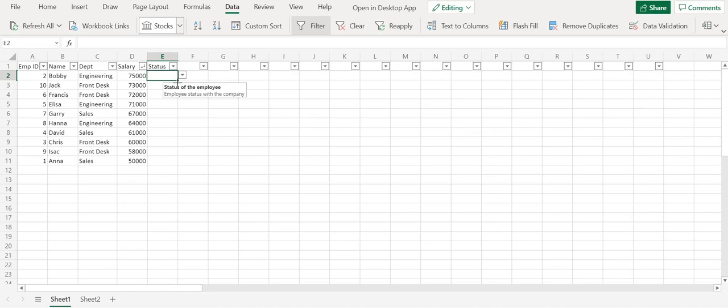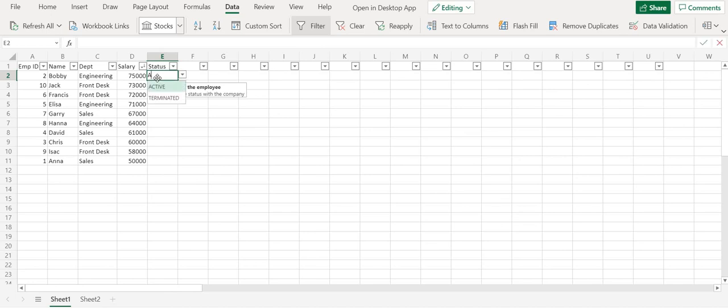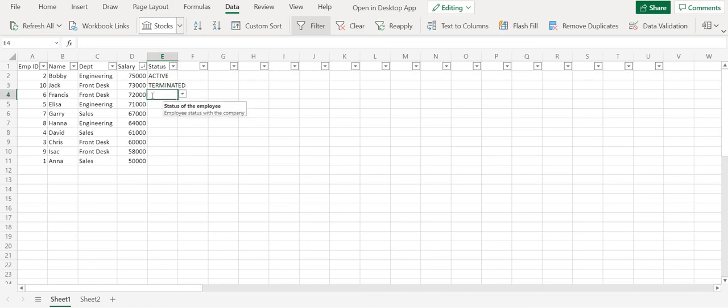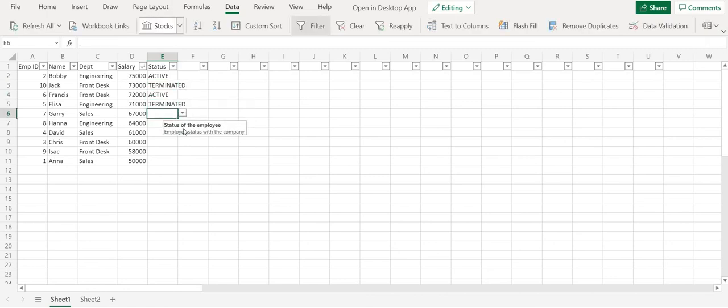So now I can expand this to everything. And now here I can say active, terminated. Active, terminated. So here you are getting a popup. It says that this is the status of the employee and what is the actual meaning. So what is the actual meaning of this column.